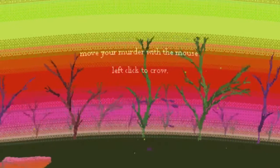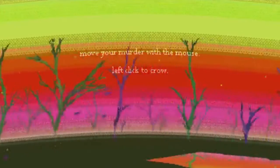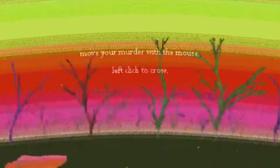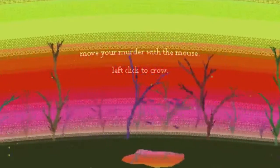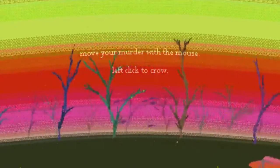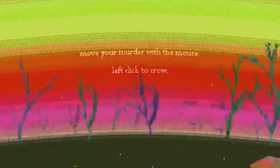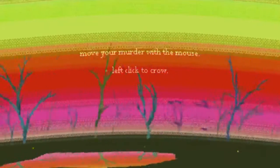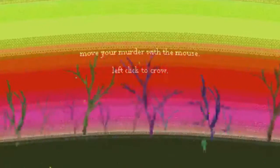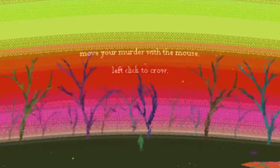This is a game where we get to play as this murder of crows. We move them with our mouse and left click to crow. We have to keep them alive by crowing at humans. Not only do we get to eat the humans, wolves eat the humans first.